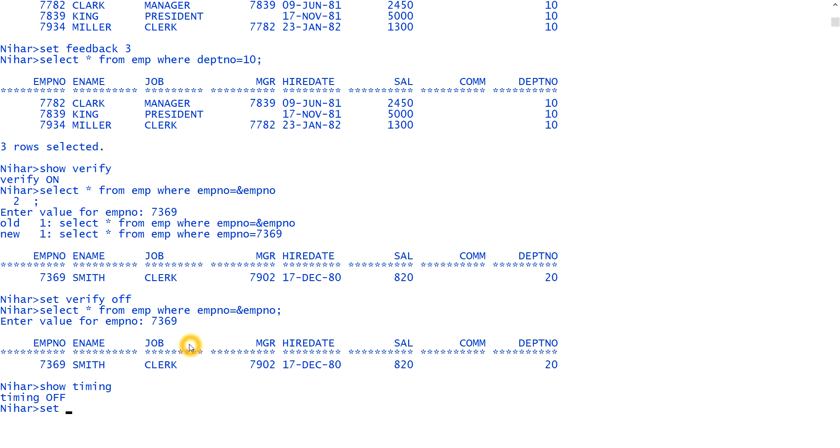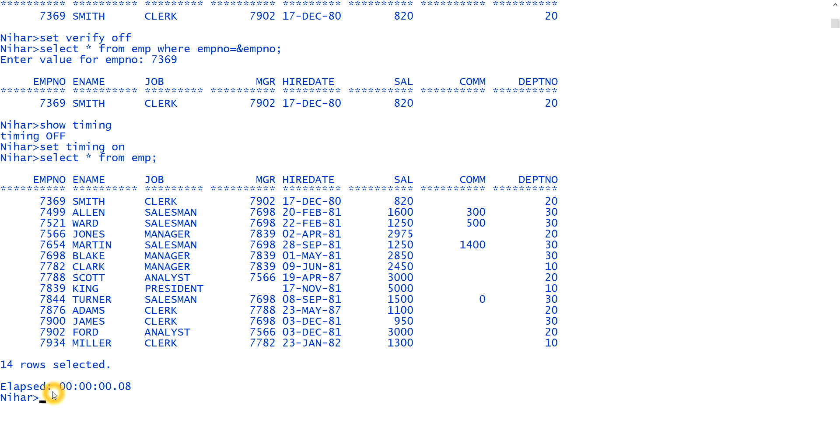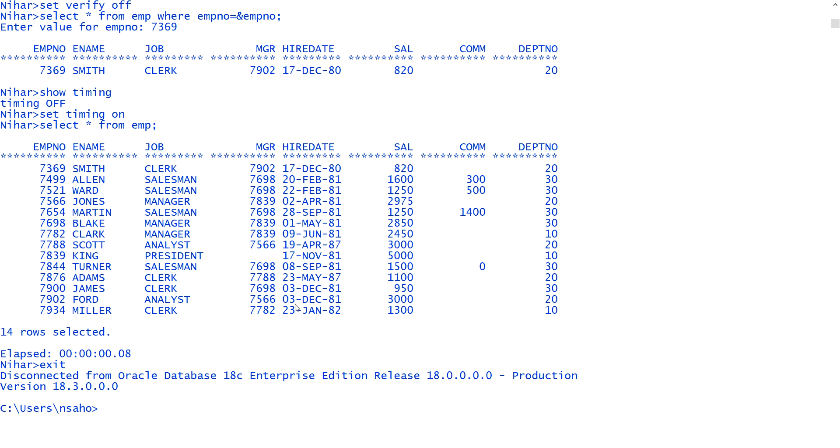And next is I'll tell you like timing. If I show timing, timing is off. If I do set timing on and if I write select star from EMP, it will show me how much time it is taking. You see, it is showing 18 millisecond. So every time whenever I do something it will show me the timing. And finally, to exit from this connection, from the SQL plus, we have to type exit. You see it is connected and exited totally from the SQL plus. I hope you got understood.